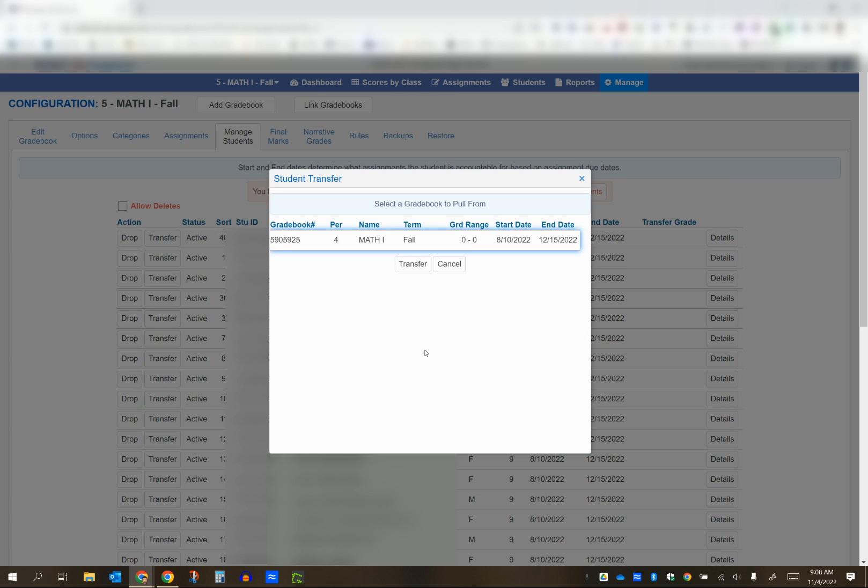Once it completes the transfer process, you'll get one last message that says student transfer complete. Click OK. That's the whole process for pulling scores from one gradebook into a new gradebook when students are changing class periods.